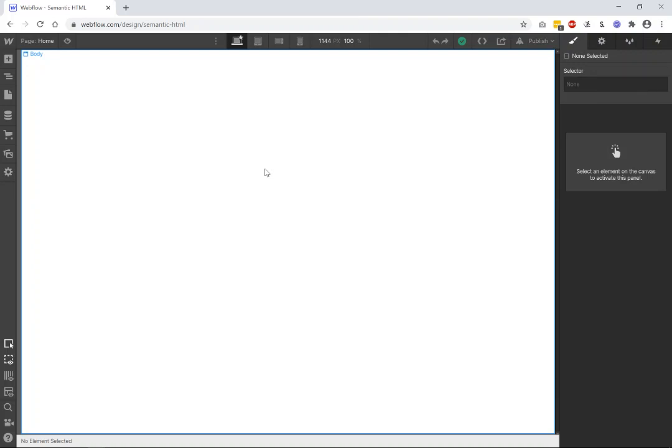All right, welcome back to another web development video where I show you how to make modern websites using HTML5, CSS3, and a little bit of JavaScript.